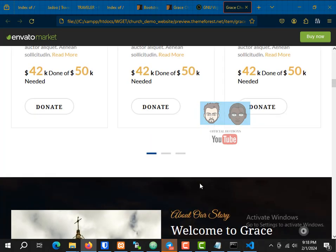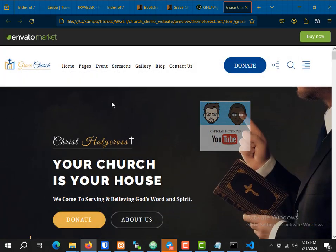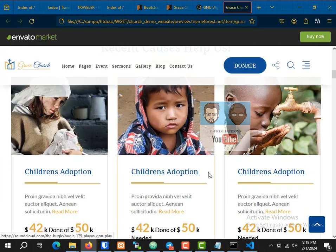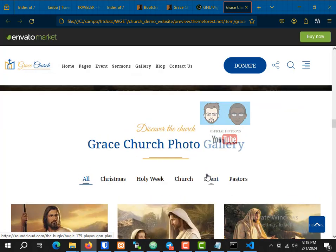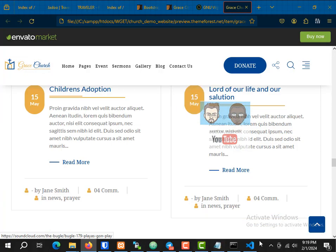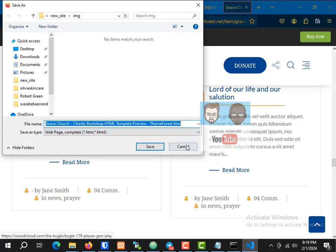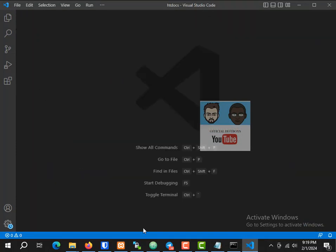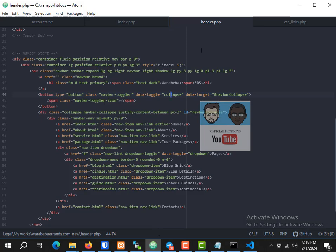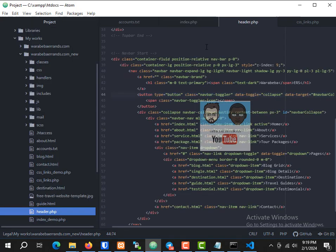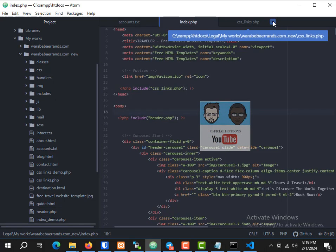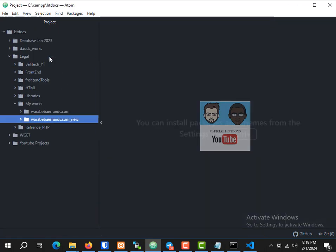You can see the website has been cloned. We have all the pages and it's working perfectly. I'm going to close this and use Atom to open it instead.